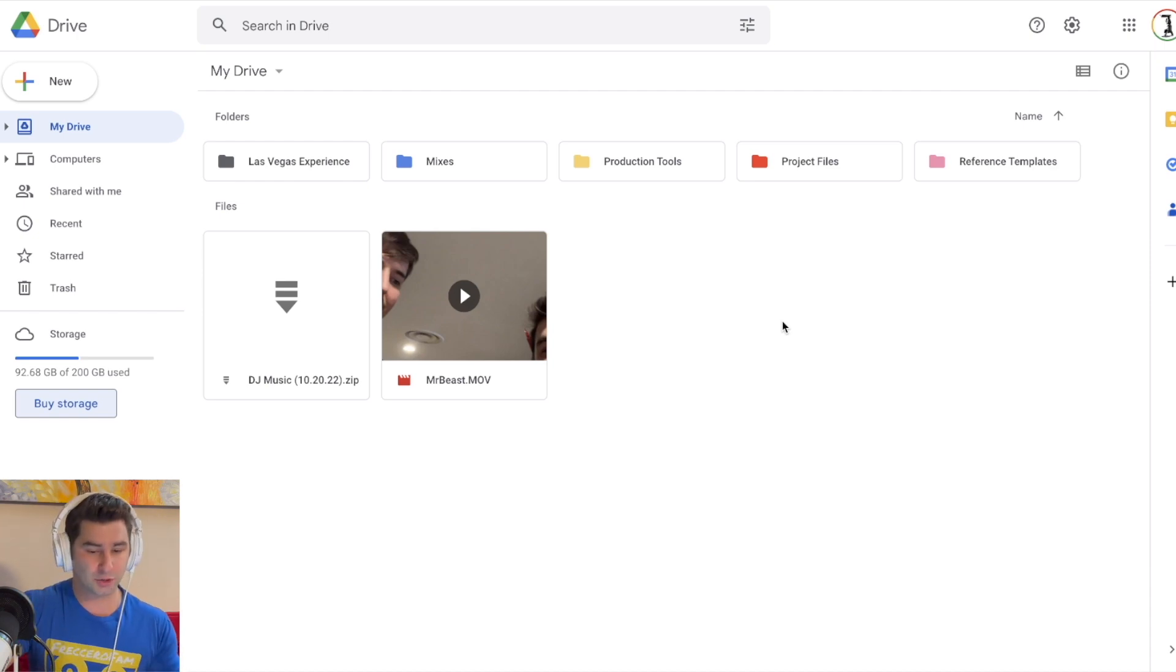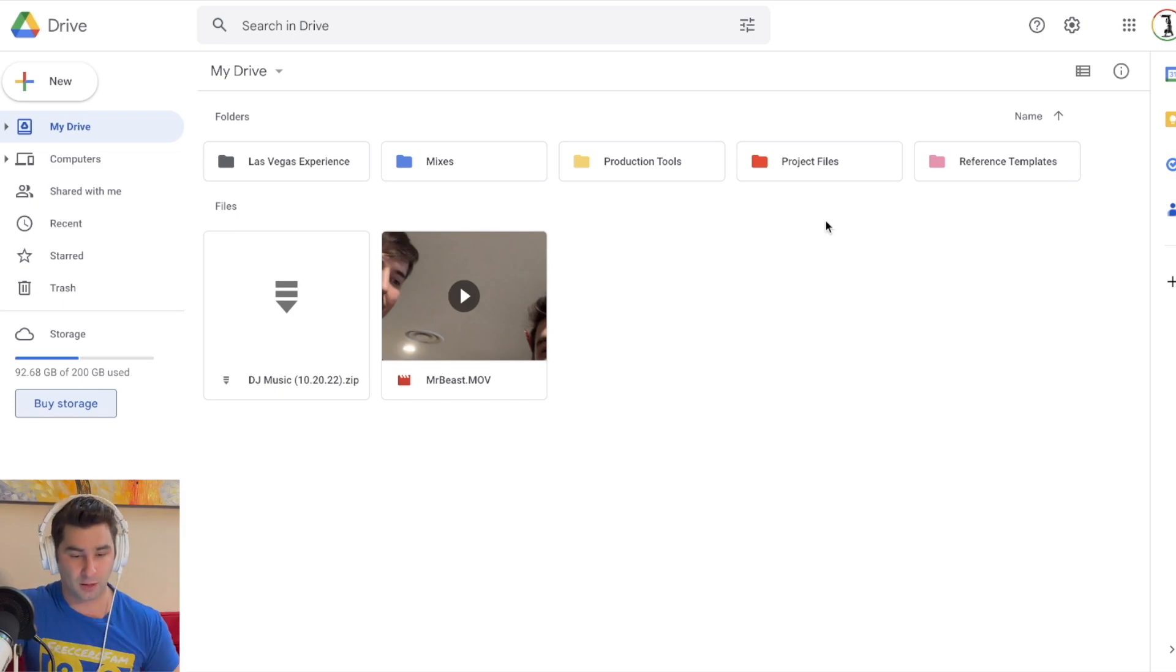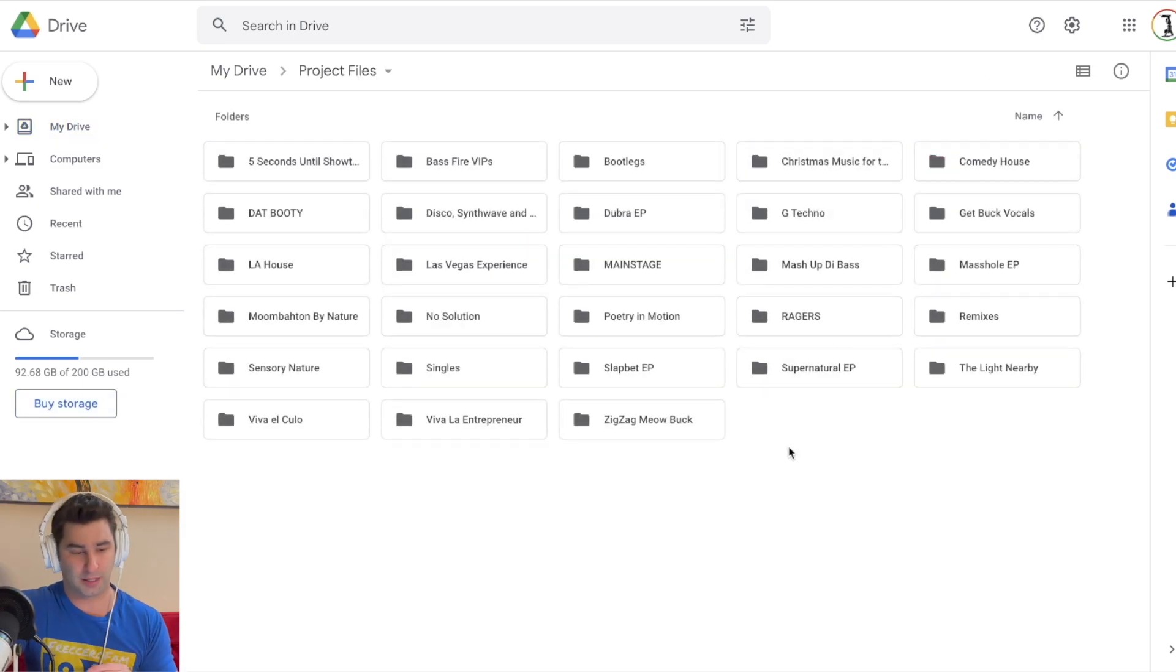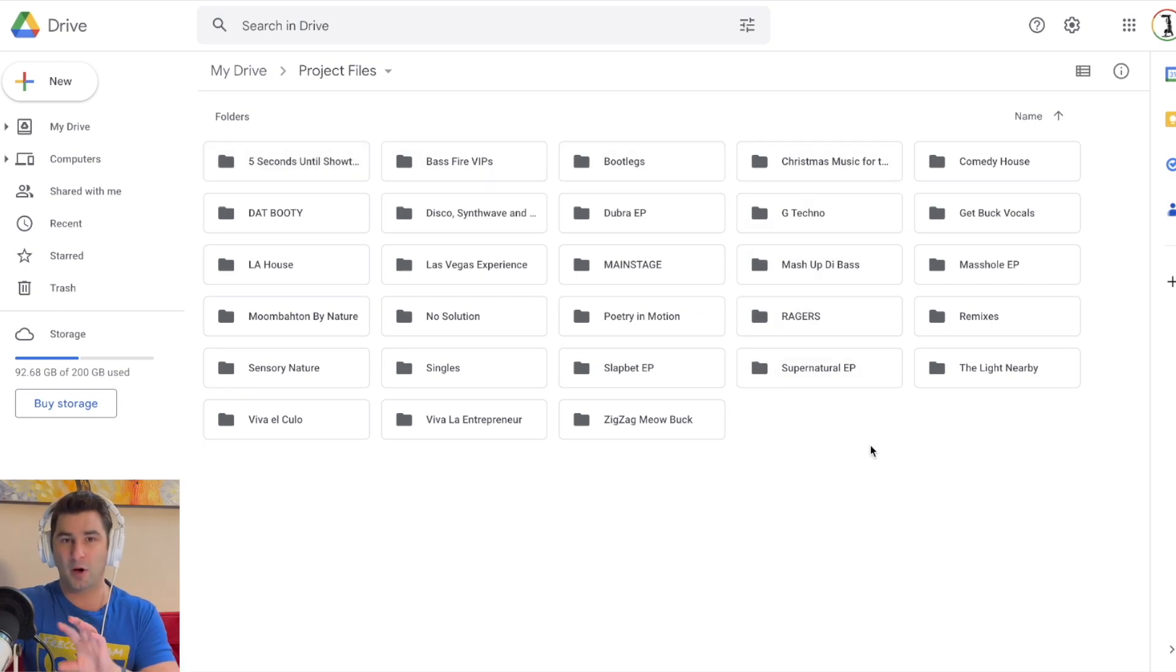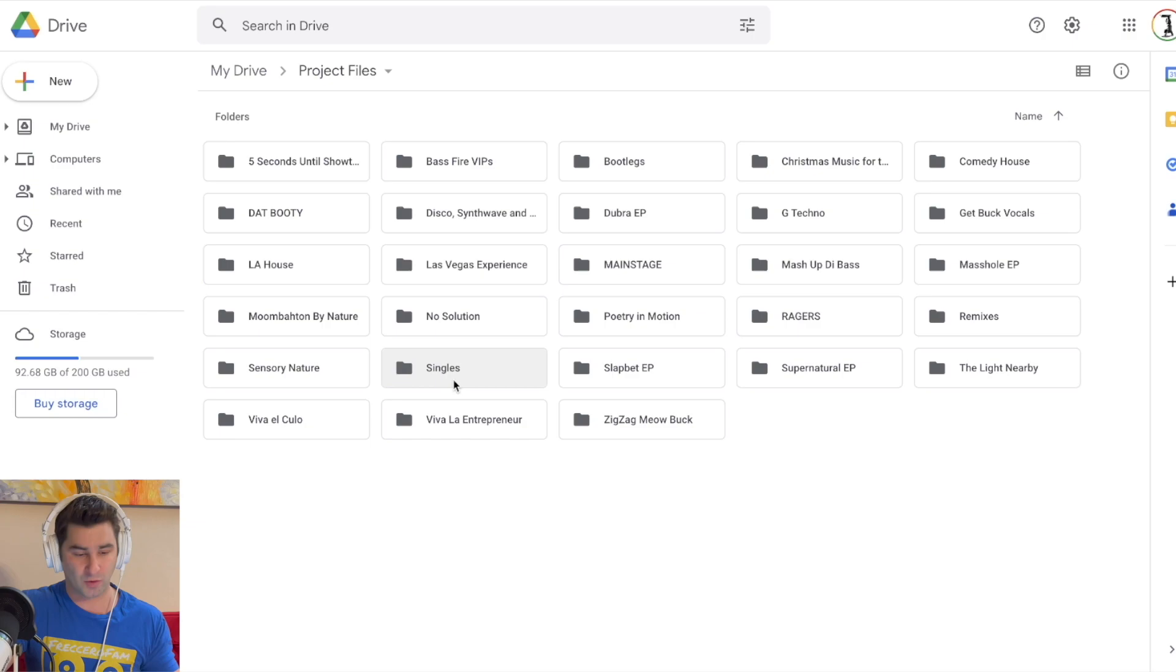So here's how I then back up my project file. I'm going to go to project files. This is how I have my stuff organized. Each folder is a given album, and then they have other specific sections like bootlegs, remixes, or singles.